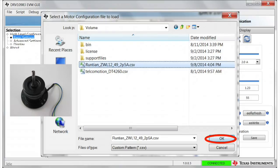Next, most of the GUI settings should change. These new values reflect the settings for the EVM motor. Now turning the potentiometer will start up and control the speed of the motor.